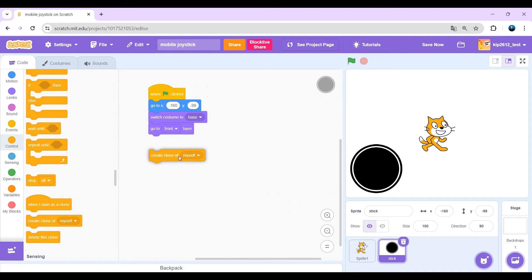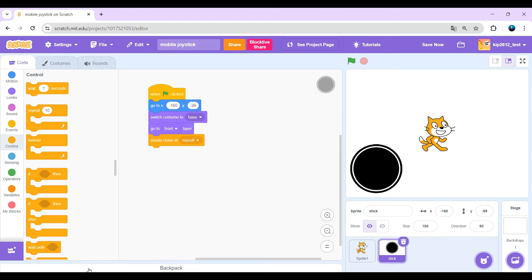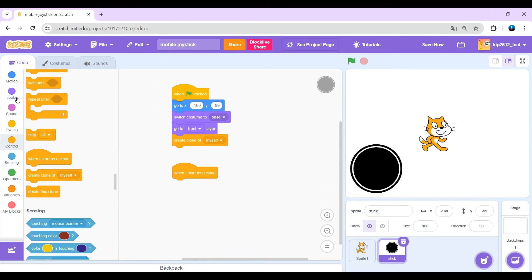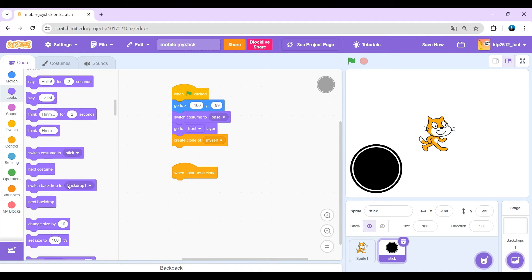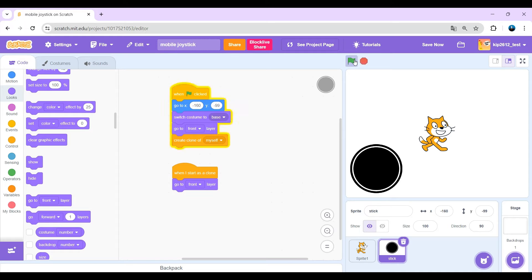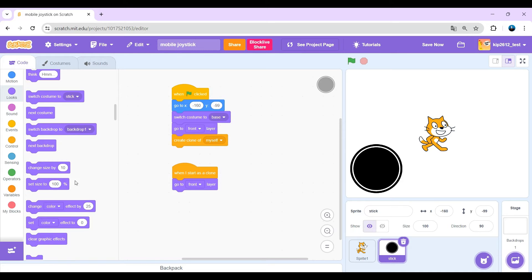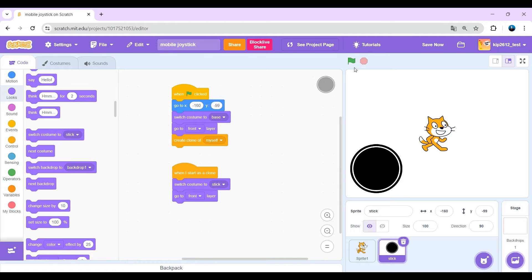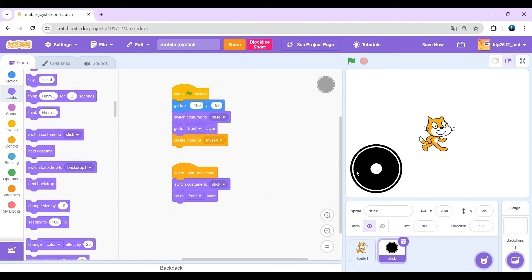Now just create a clone of yourself. When it starts as a clone, go to front layer, okay? And also switch costume to stick. That basically just brings here the joystick here.